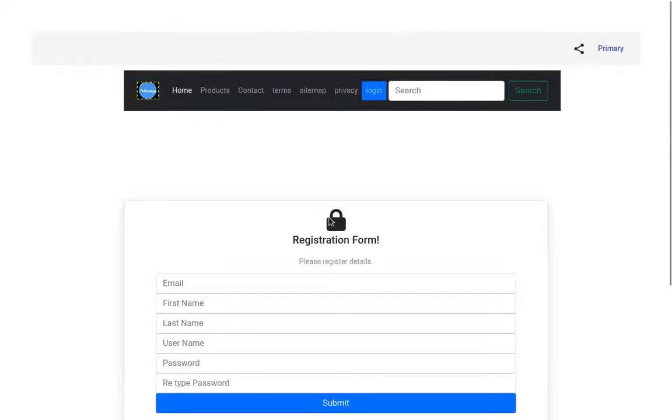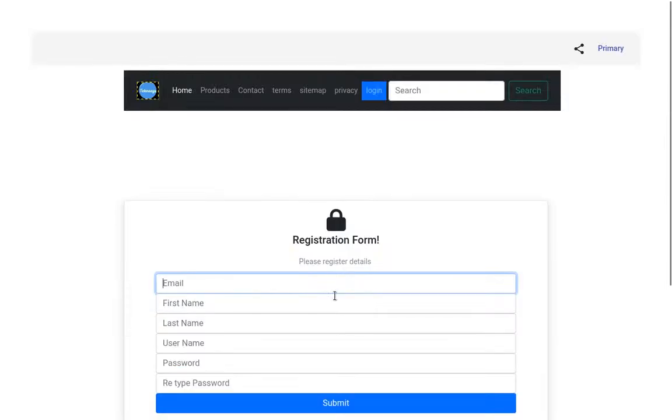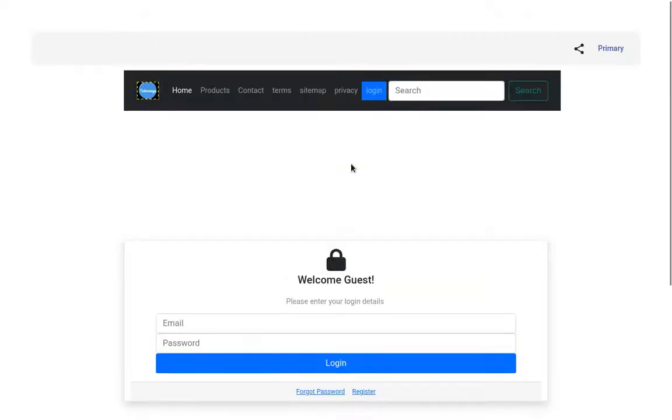This is a registration form on this website. Enter your first name, last name, password, and once you submit, you'll be registered. Once registration is done, you go to the login part, enter username, email, and password to login.